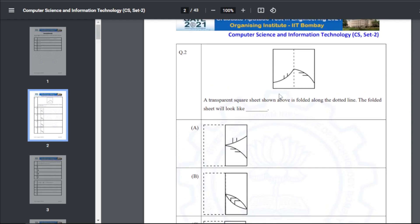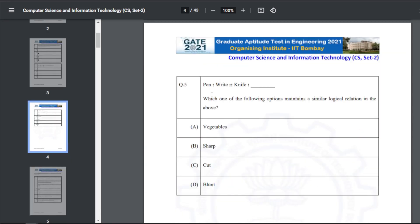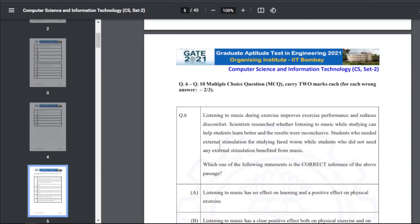For Q2, if you fold the picture it makes a leaf-like shape. Q3: we will get the value of x as 4. Q4: pen is to write as knife is to cut — the answer is C, that is 'cut'.